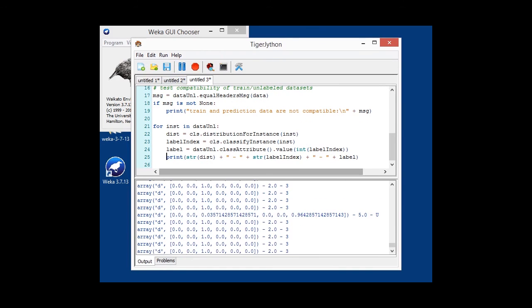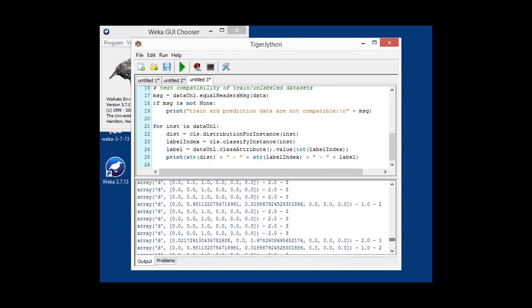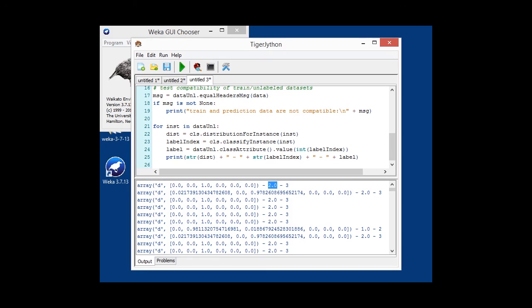Running that, you get an output like this. First, you get an array, which is the class distribution, then the index of the label, and the label itself, all separated by items.